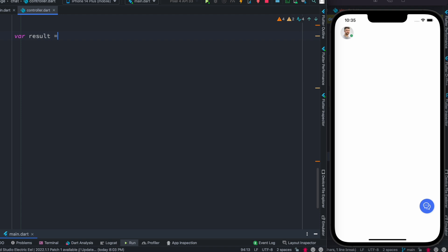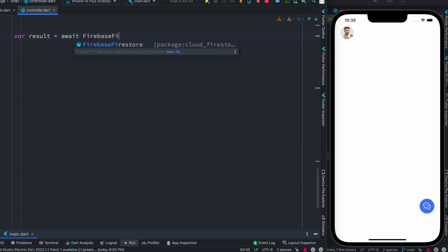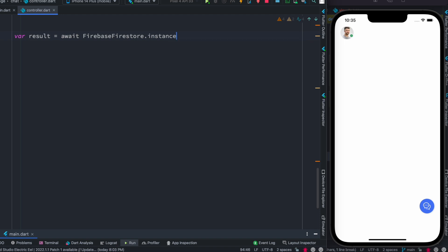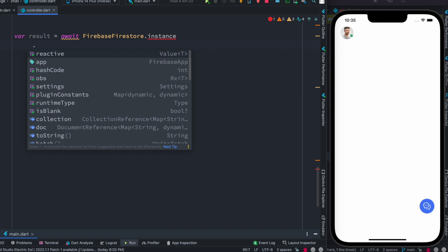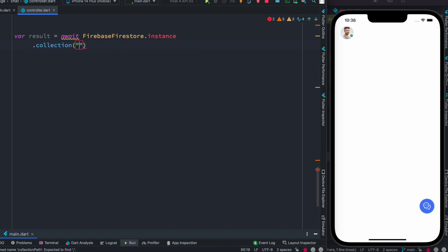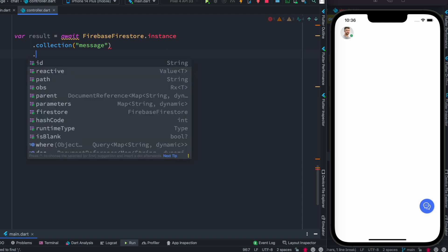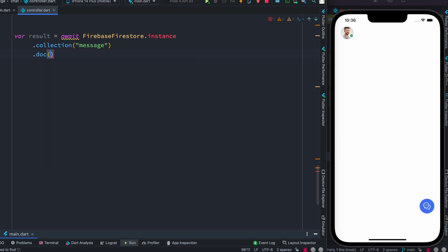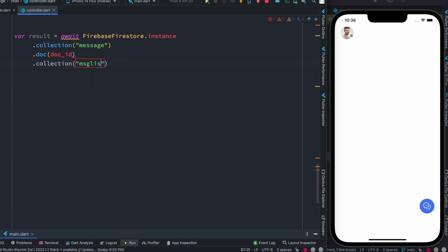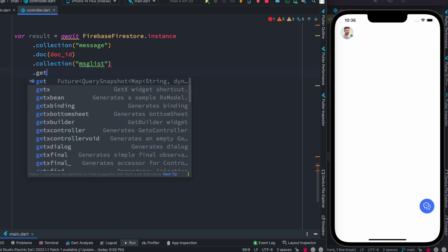The variable name is `result`, and then I would do `await`, then `FirebaseFirestore` and get the instance. After getting the instance, we do `collection` and get our first collection — our first collection is `messages`. After that, we want to get a specific document using `doc`, which takes the document ID. I'm passing a document ID I have at the top of the file. Then I do `collection` again with the sub-collection name `messageList`, and then `.get()`.